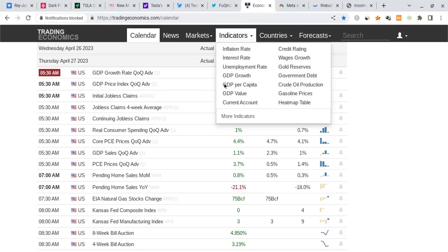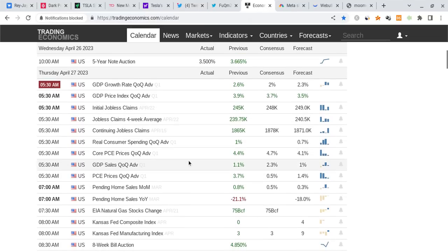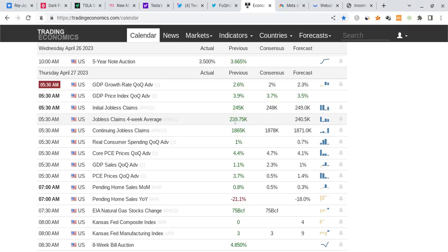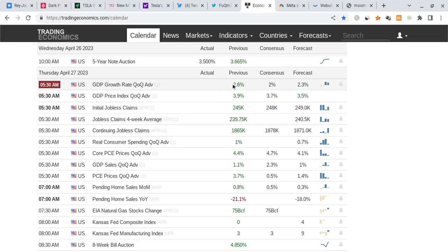Looking at some other pieces of data for Thursday, do not forget we have the GDP numbers and initial jobless claims coming out. That's going to be very important for tomorrow, all before the market opens. The forecast is supposed to be around 240,000. We want jobless claims to be well above that. For the GDP growth, we don't want this to be way too high or way too low. If it's way too high, this could be bad for inflation so the Fed may have to be more aggressive.